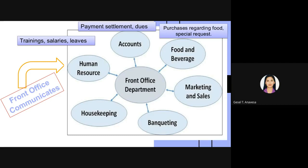Since the front office is where guests speak about their food and beverage requirements during reservation, the front office needs to communicate with the food and beverage section frequently. It keeps track of guest purchases from the restaurant, bar, or coffee shops and conveys special food and beverage requests to the F&B department.